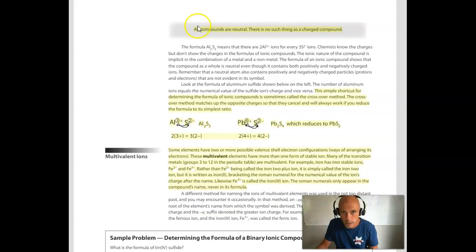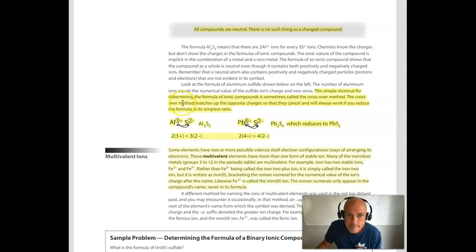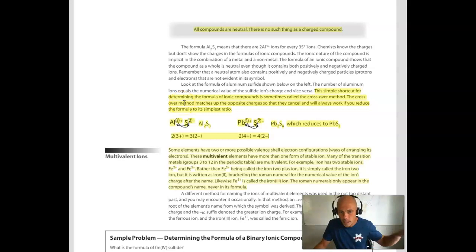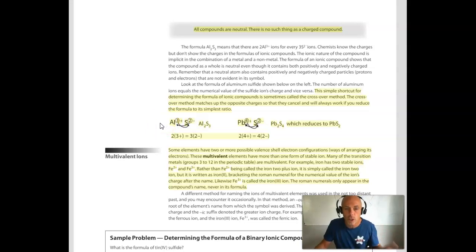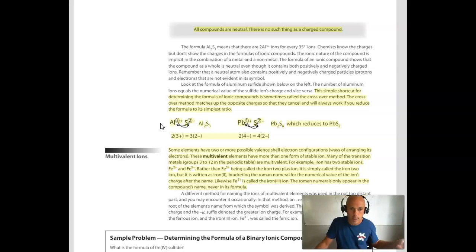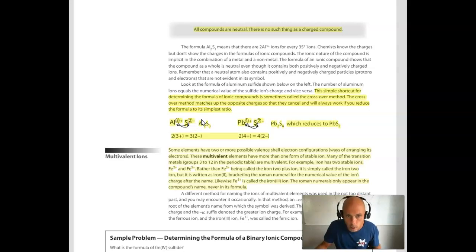At the top of the next page we see again that all compounds are neutral — there's no such thing as a charged ionic compound, or a charged compound at all. This section is about how we write the formulas for ionic compounds. Assuming you know what the charge is on each ion — either because you've figured it out from the periodic table, memorized it, or looked it up on the ion sheet — once we know the charges, we want to write a formula that allows the compound to be overall electrically neutral.